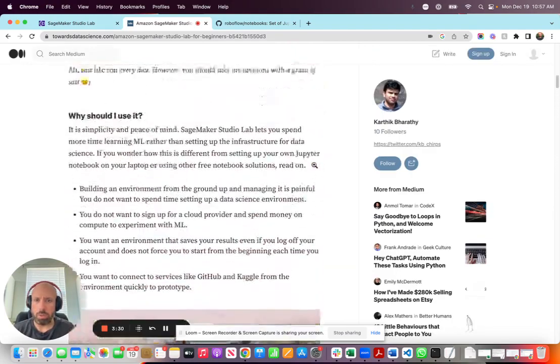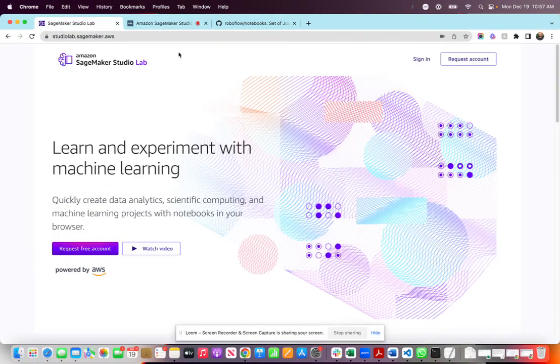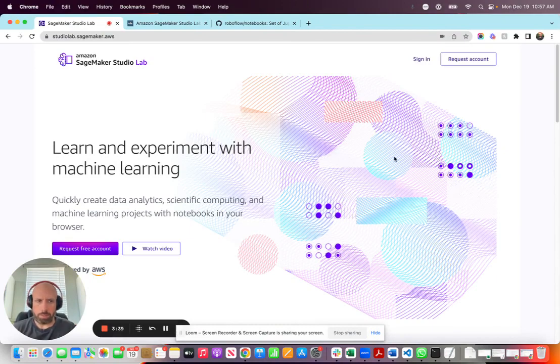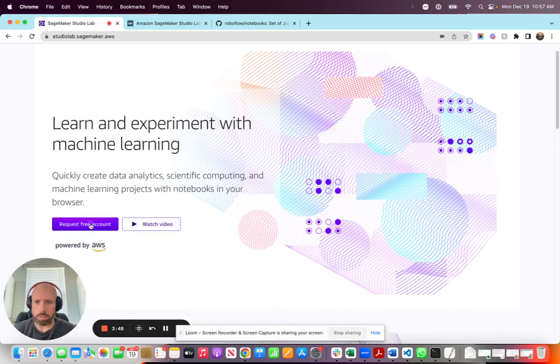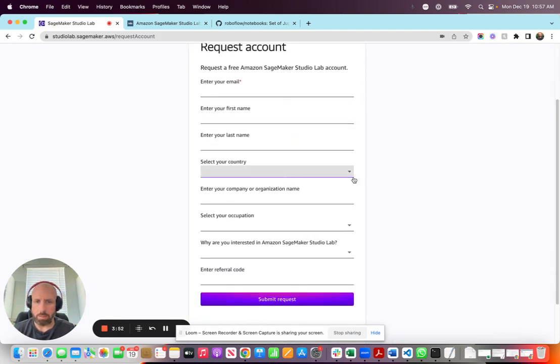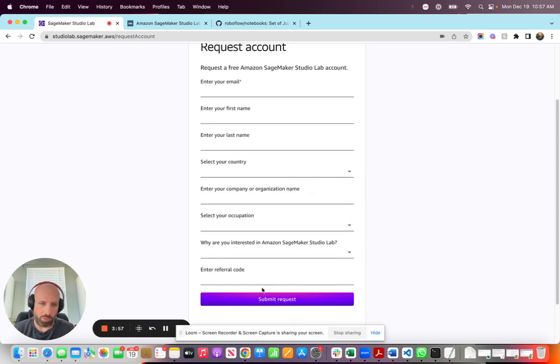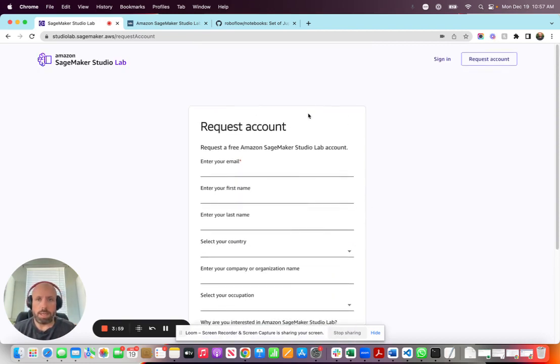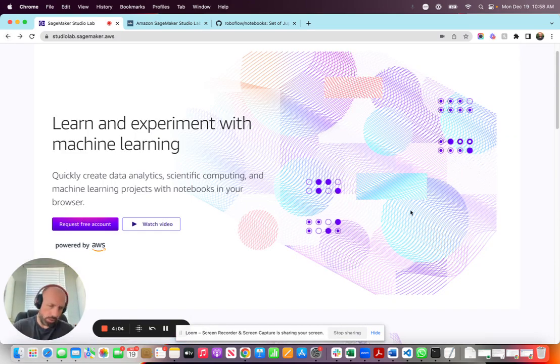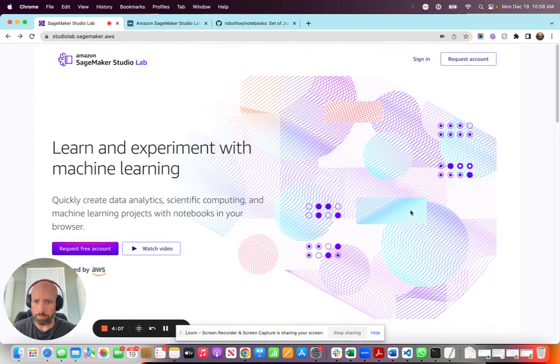So let's go over here. I wanted to highlight the integration with Roboflow that we've just started in the last week or so. As you see, I'm in the SageMaker Studio Lab page - StudioLab.SageMaker.aws. You still need to request an account. If you go in here, you request an account, provide your email, first name, last name, your country, organization if you have one, your occupation, why you're interested, and if you have a referral code. Once you do that, it usually takes about two days to get access, and then you'll get an email stating your account's ready to go.